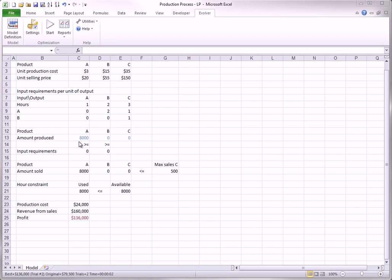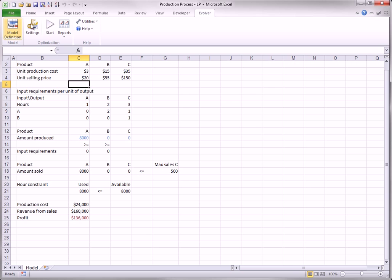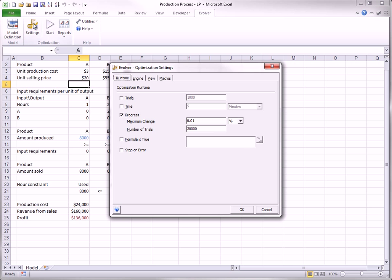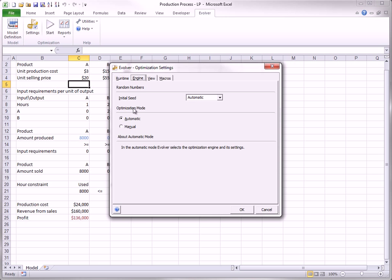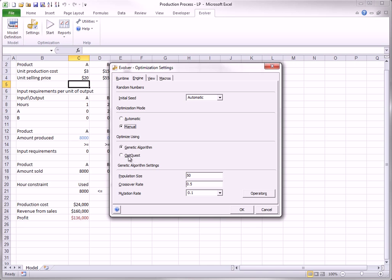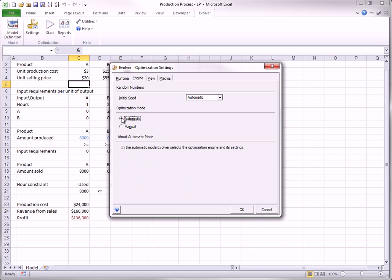You should be aware that LP models use a special algorithm built into Evolver 6.0. It is neither the Genetic algorithm nor the OptQuest algorithm you see if you check Manual in the Engine tab of the Evolver Settings dialog box. It isn't either of these. Therefore, you should keep the default automatic engine setting for LP models.